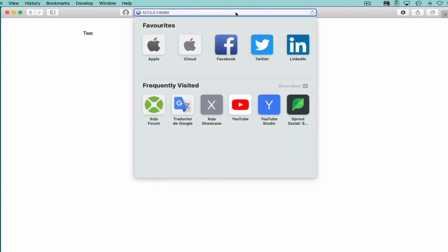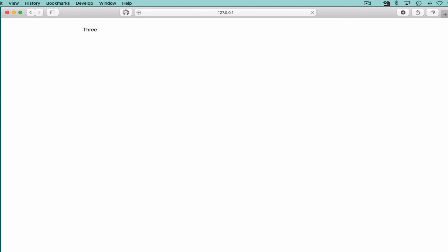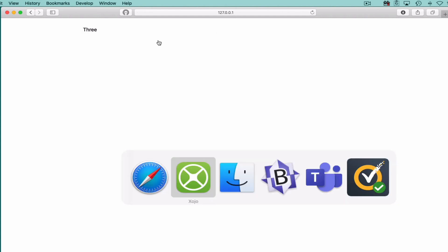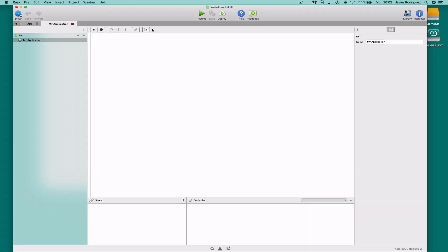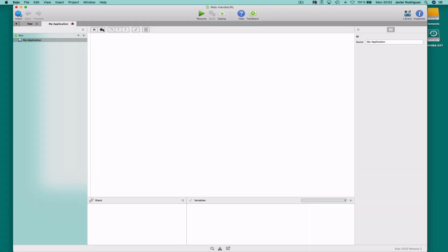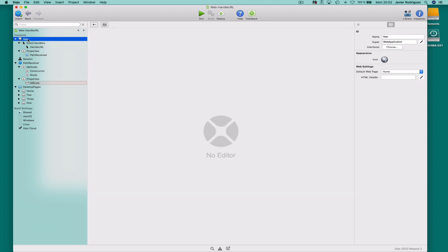And in every case, the app loads the expected web page based on that component of the URL path. So how did we do this? If we look into the code for the example project, the app object is the only one that can implement the handle URL event handler.